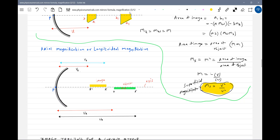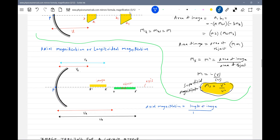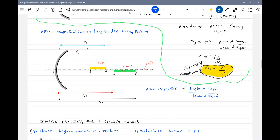So how do we find the axial magnification? We define axial magnification as equal to length of image divided by length of object. It is also equal to the square of transverse magnification — M squared. So how can we derive that? If the length of the object is very small, we can directly write it as equal to M squared.